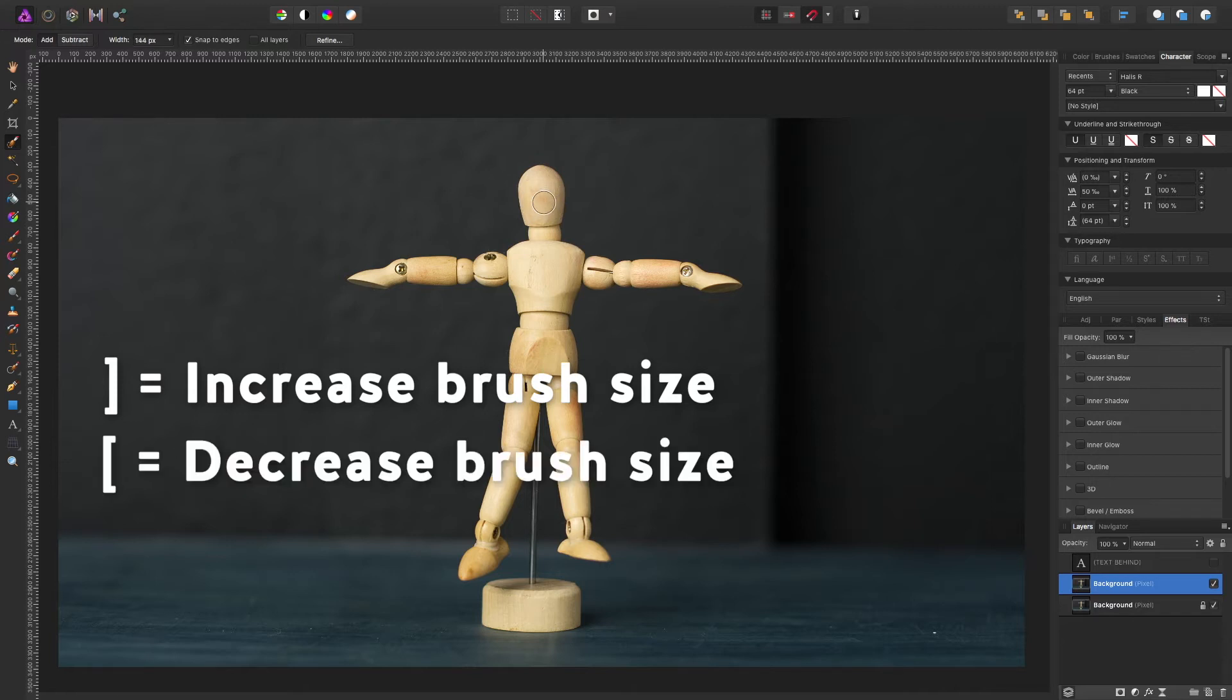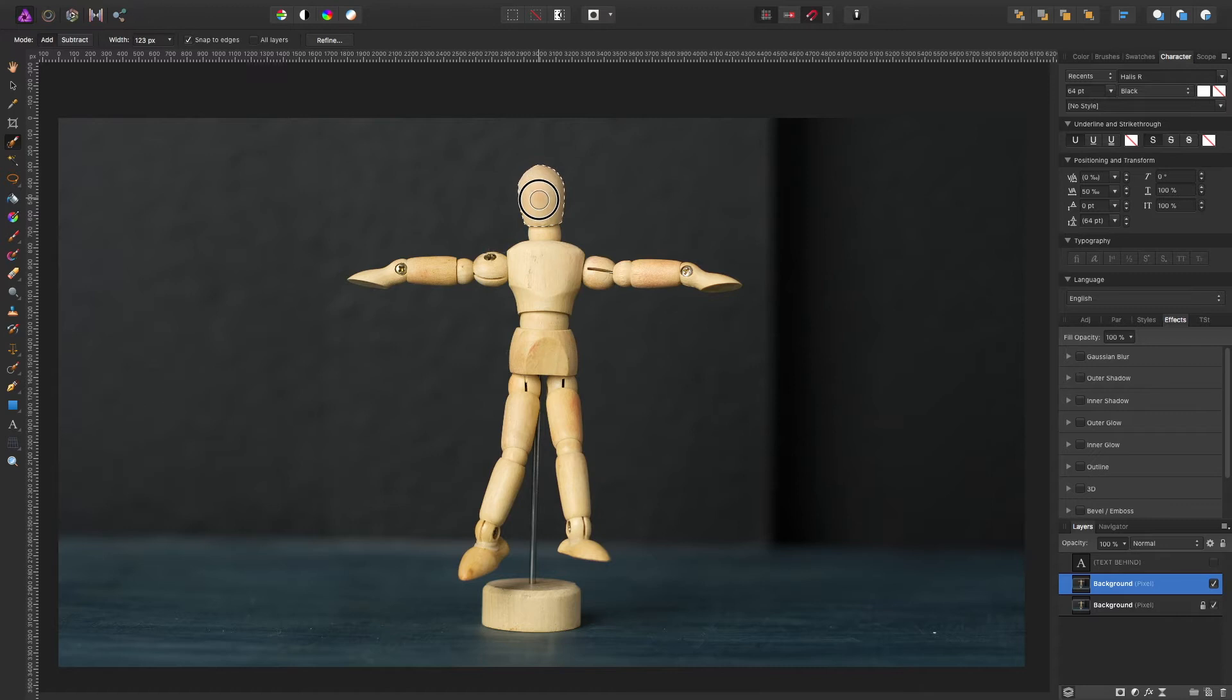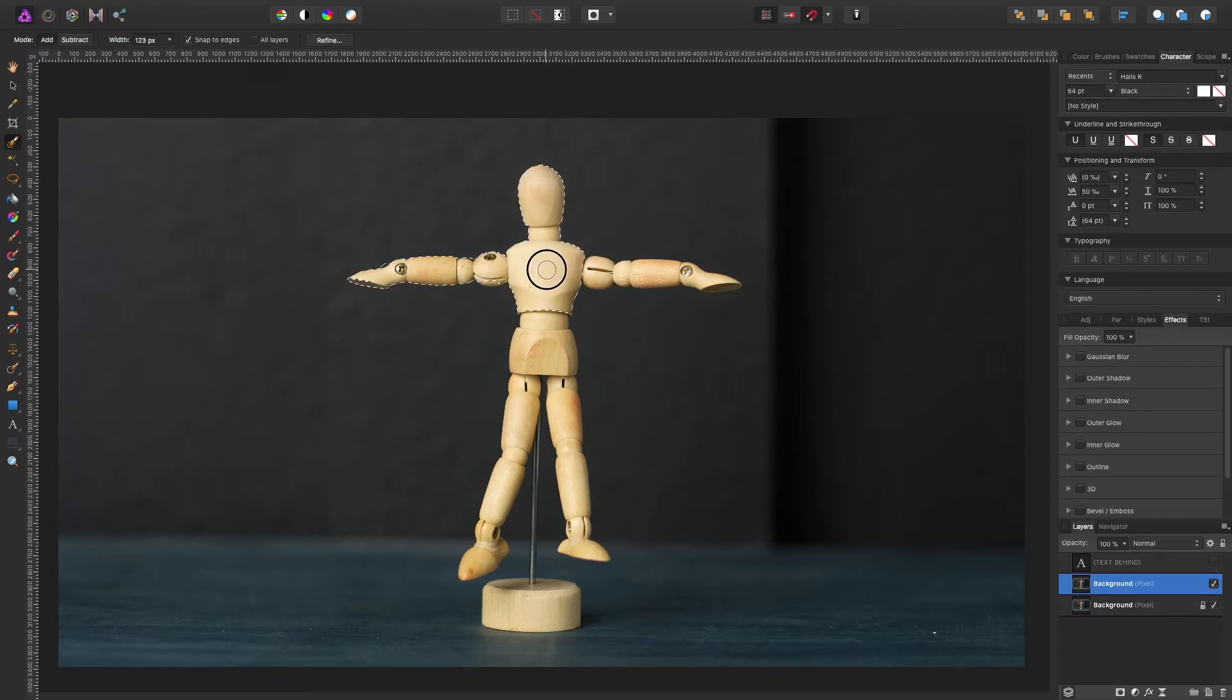You can make it smaller by hitting the left bracket key. So I think this is a good brush size. Let's start selecting our object and again this is going to take a while so just bear with me.